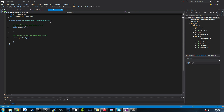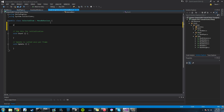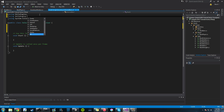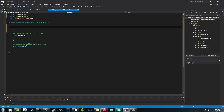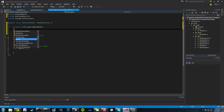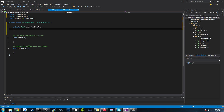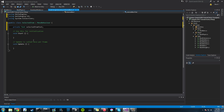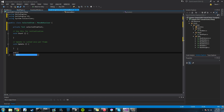There are a couple things we need to add here. First, we add the library: using UnityEngine.UI. Then we create a private Text variable called selectedItemText. Now we're going to create a public void method — it returns nothing — called ShowSelectedItemText.